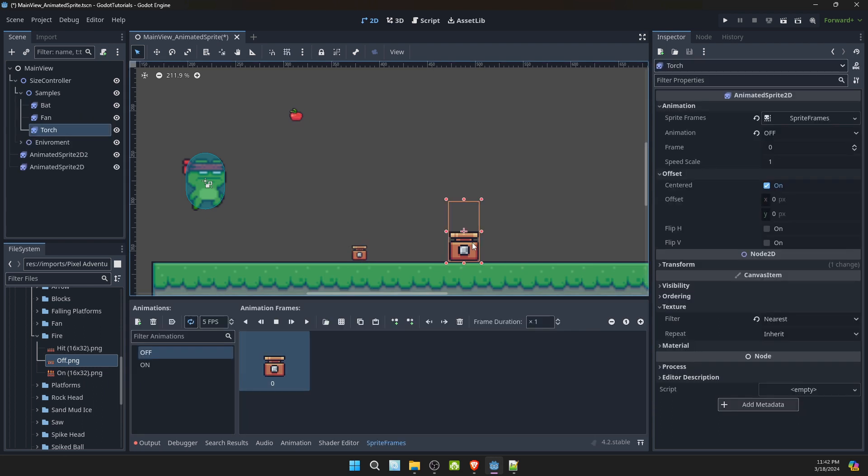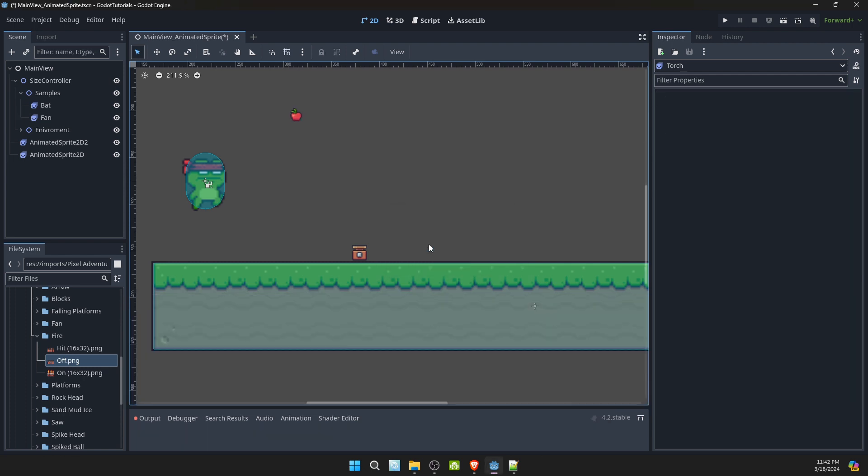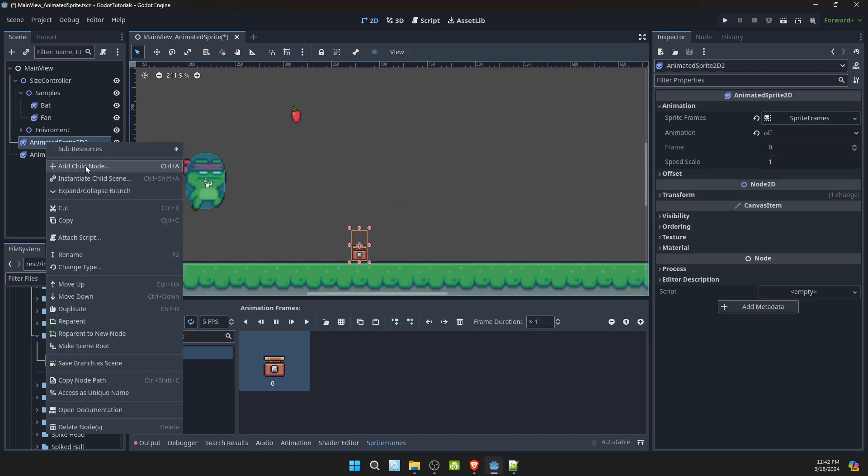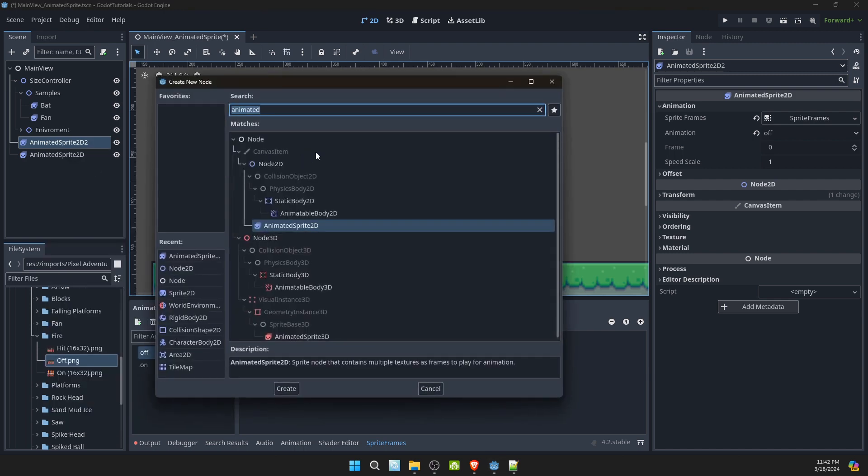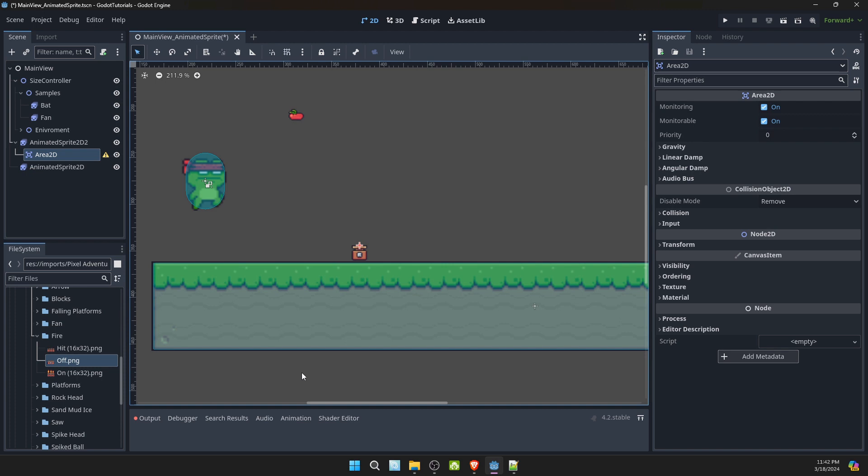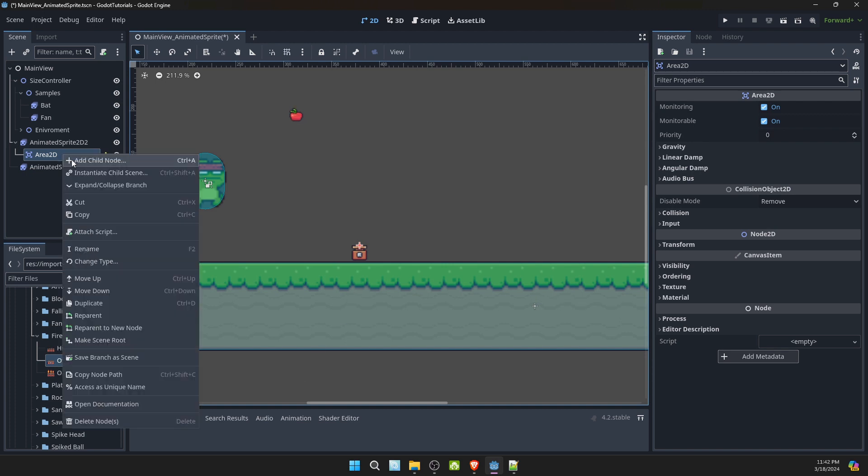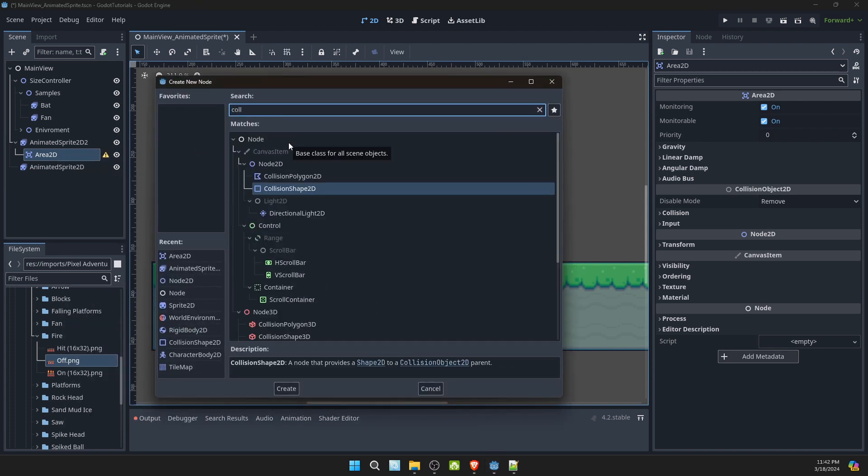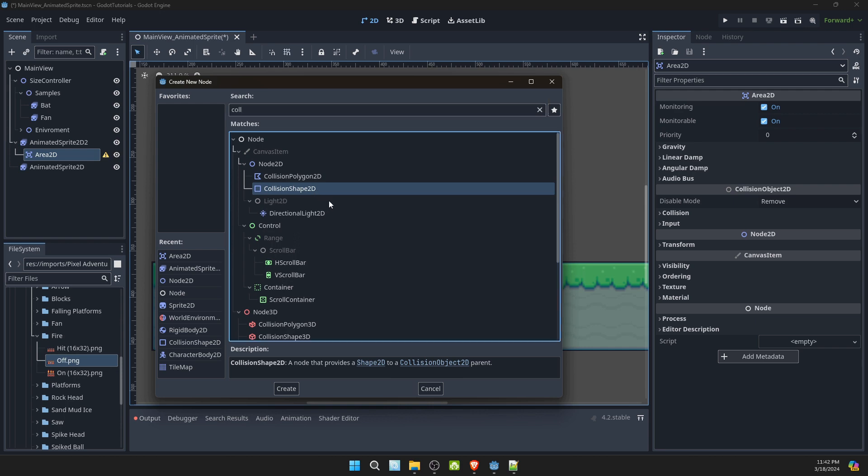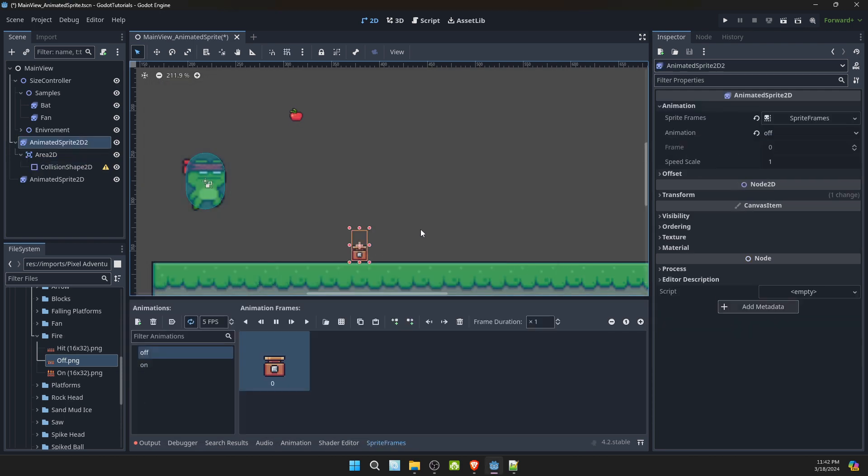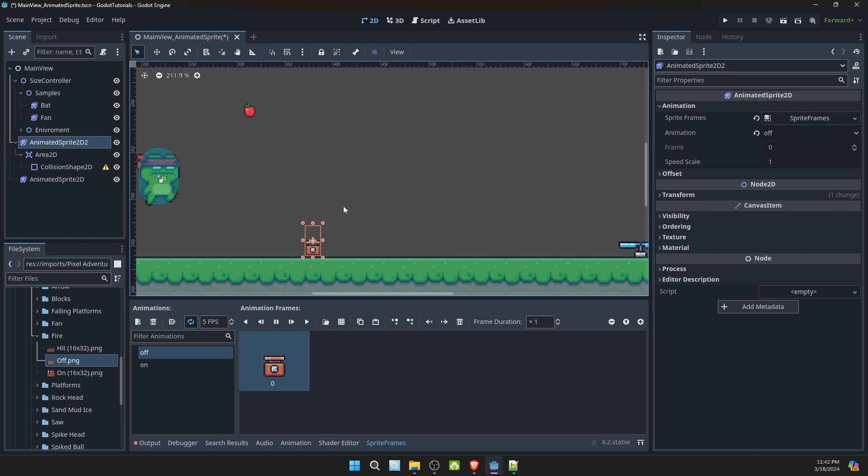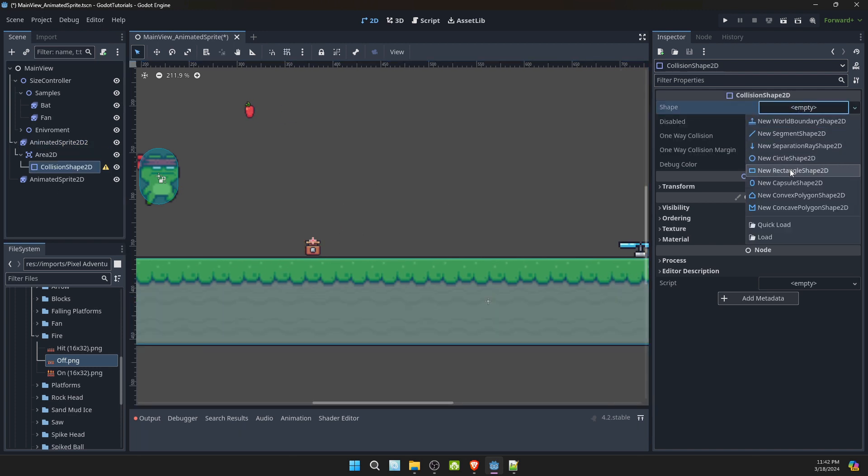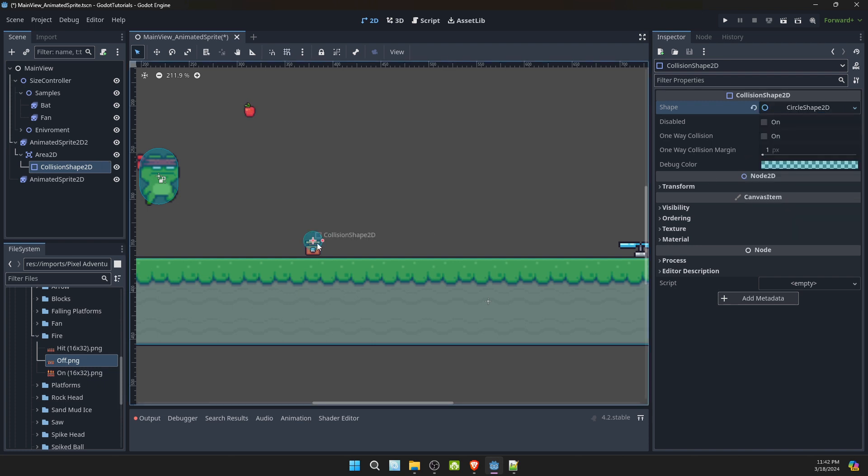I'll go ahead and remove this one. We don't need it. Here, go ahead and add a child node. We'll say area. Create. Add a child node. A collision 2D. Shape 2D. Let's go ahead and give this shape. Create a sphere. Either shape is fine. Just make it bigger.